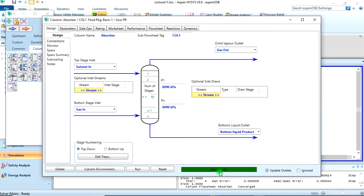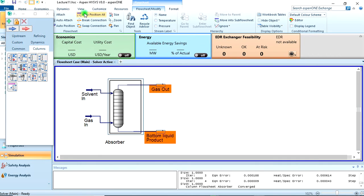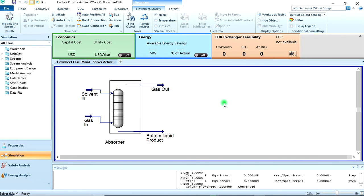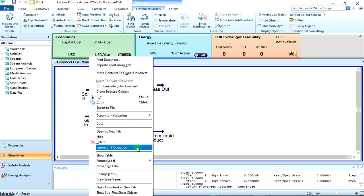Now we were told from the question it's a packed column, but these calculations are based on trays. So we're going to have to change it to a packed column then simulate the specification of the absorber column.